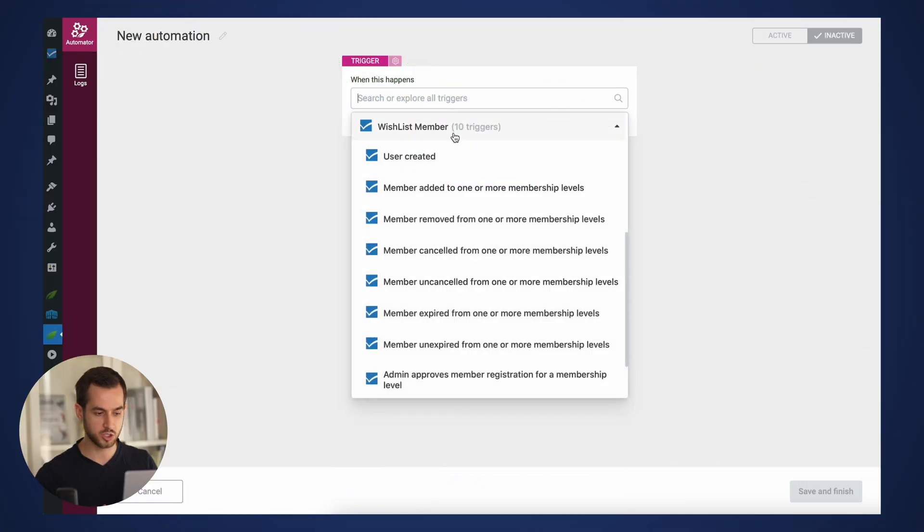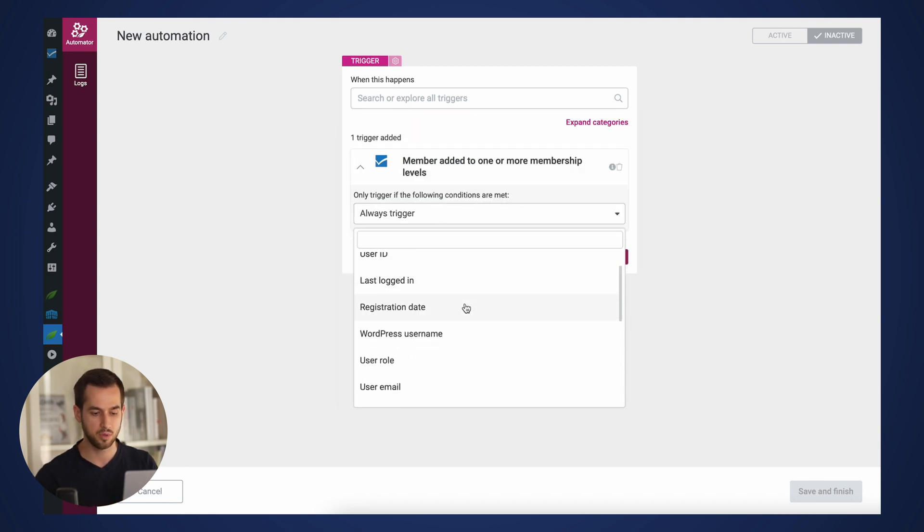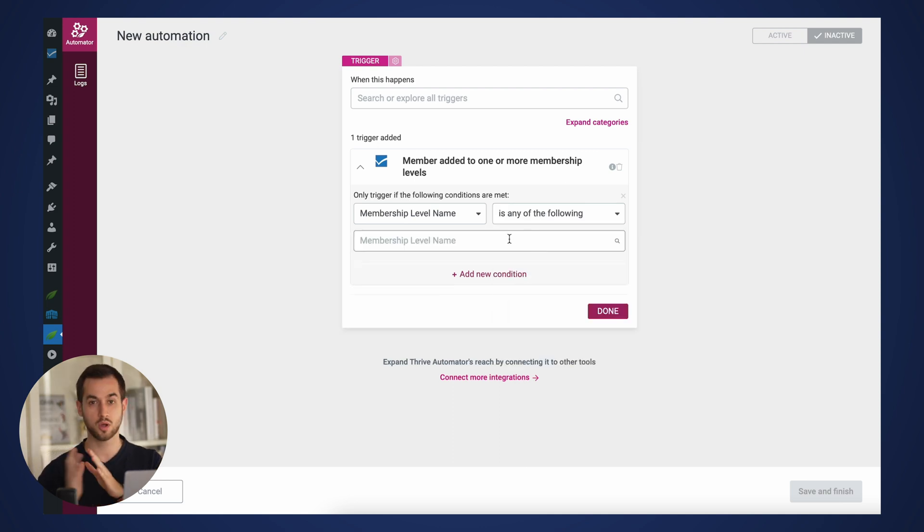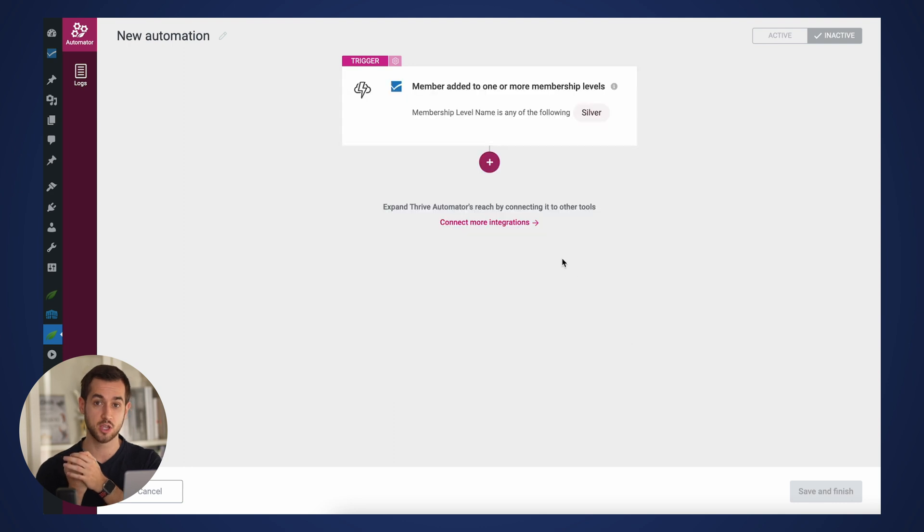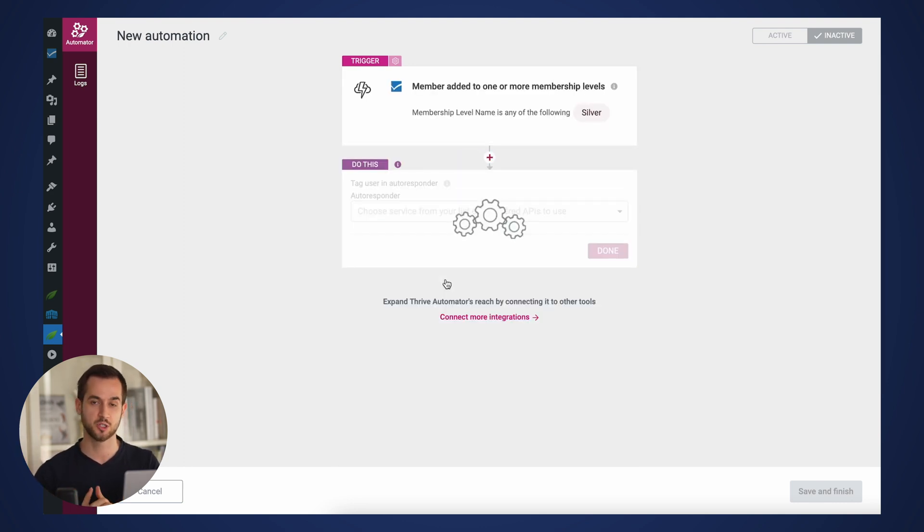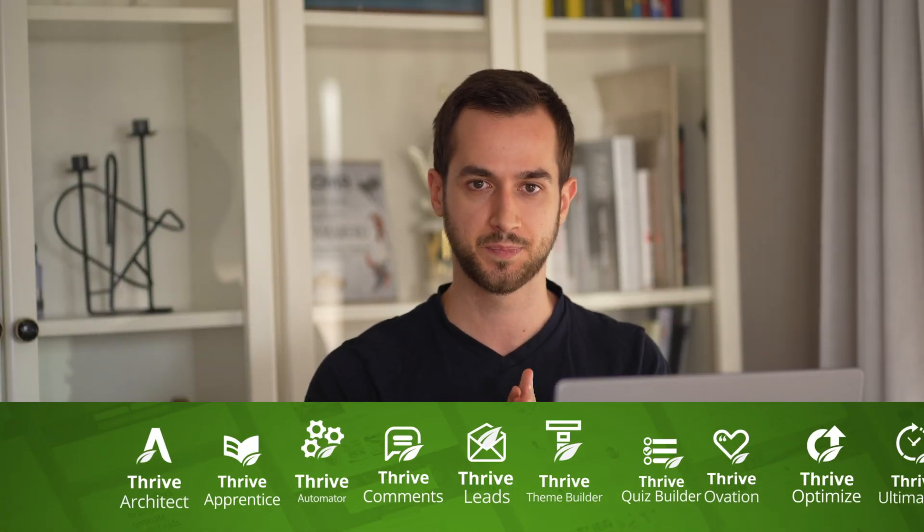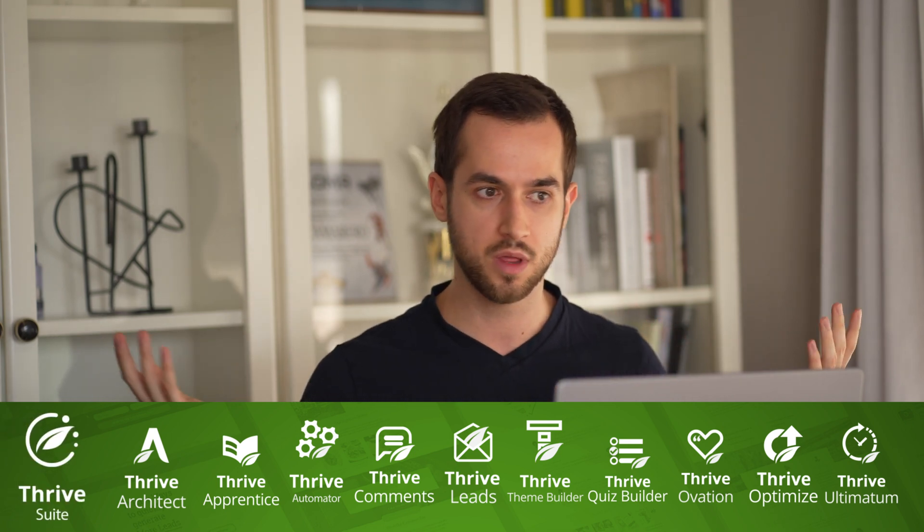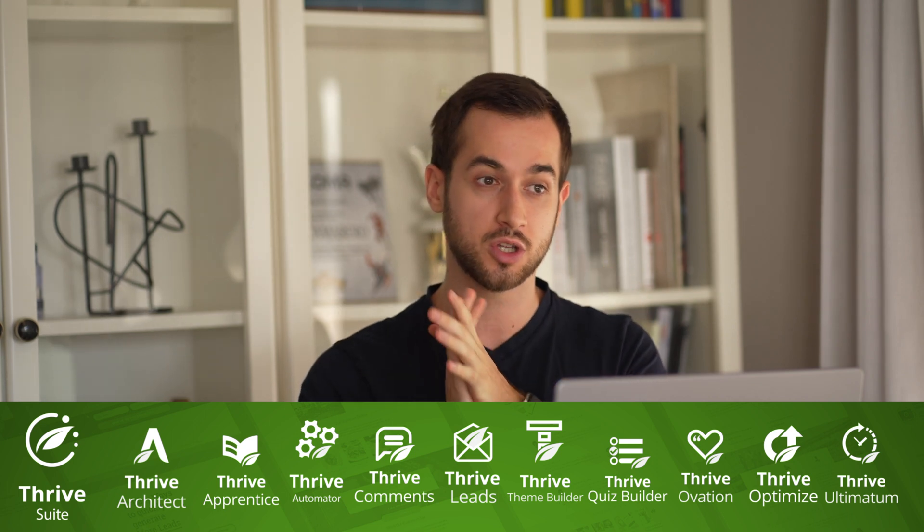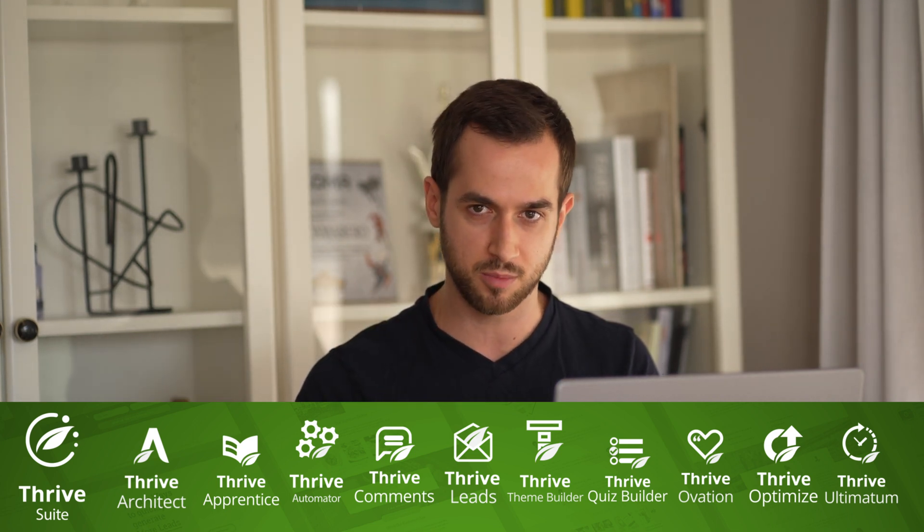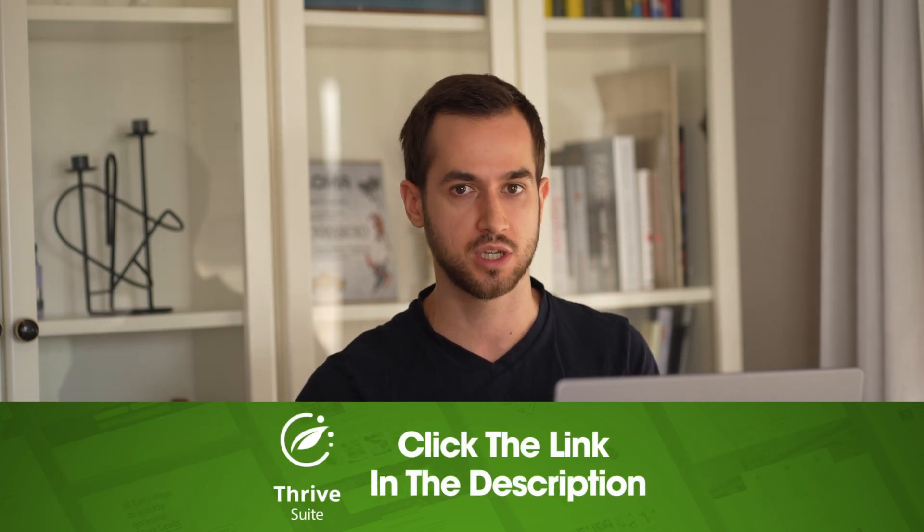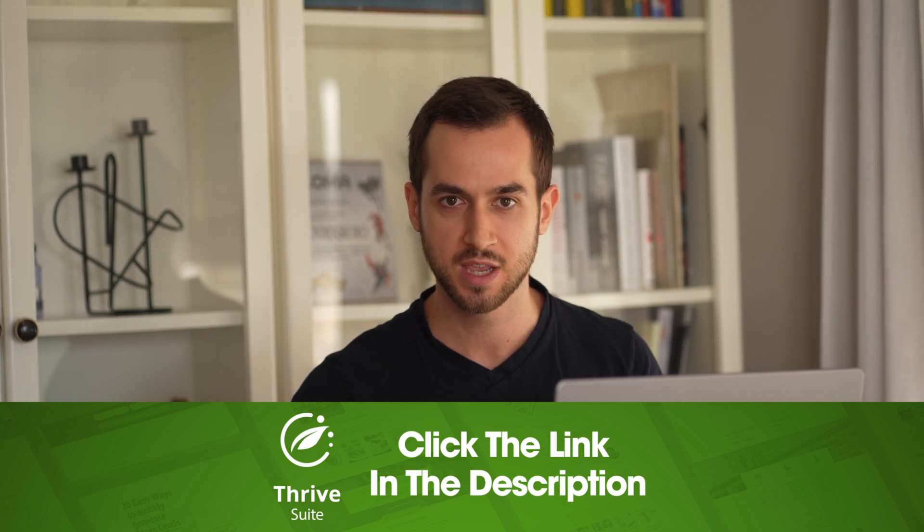Okay, so hopefully you've got the gist of all of the powerful things that you can do when you merge Thrive Suite and Wishlist Member to create membership sites. Now, before you go important, down below you're going to find a couple of links. One of them is a link to grab a license of Thrive Suite. With it, you'll gain access to both Thrive Architect and Thrive Automator amongst other awesome conversion-focused plugins to build a profitable online business. And you're also going to find a link to learn more about Wishlist Member and all the cool things that you can do with it.